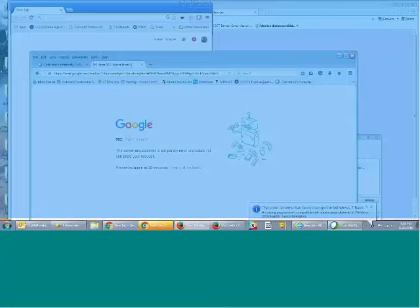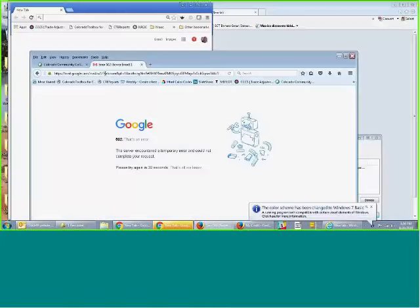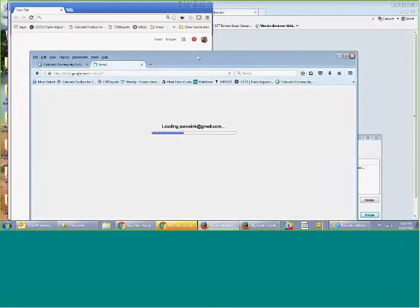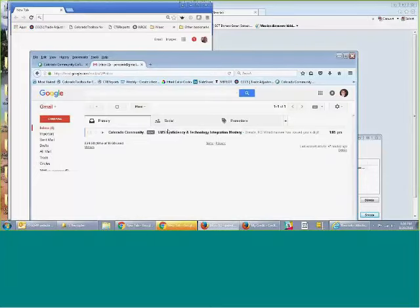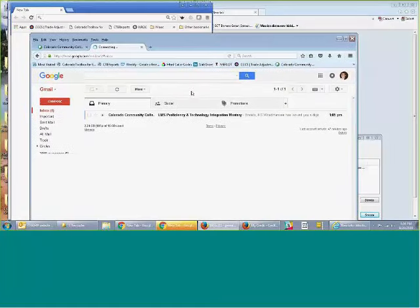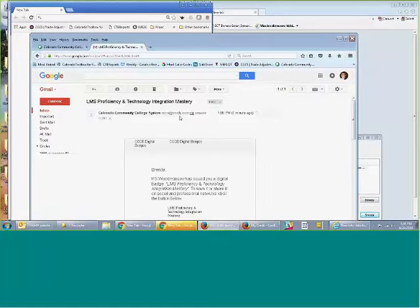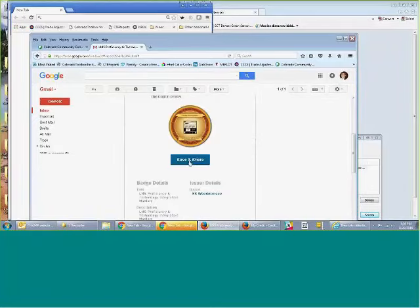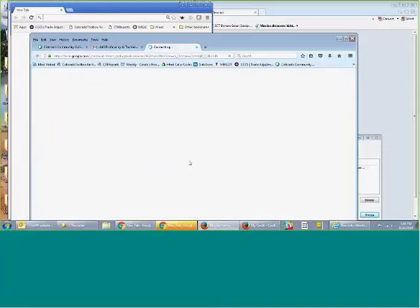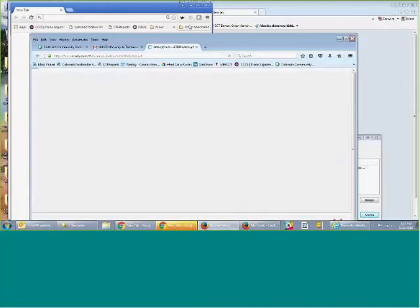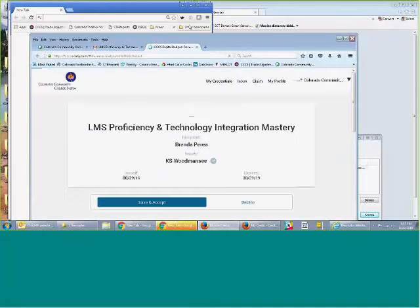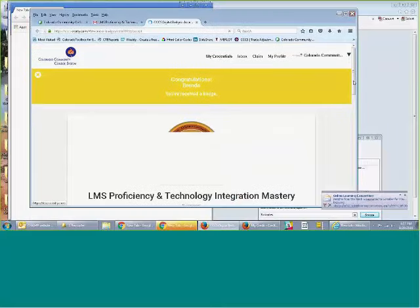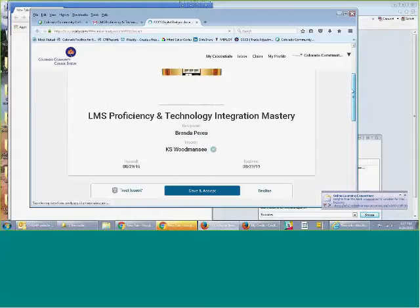So what will happen for your student is that you will end up having, as soon as my Google comes up, you can see on the screen Colorado Community College's LMS proficiency, they'll click on it. It tells them everything they will save and share. So you're going to save it. And that actually says they have to accept the actual badge. So even though they click on the link, they still need to actually scroll down and say, save and accept.